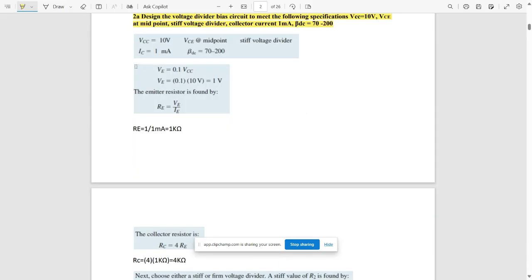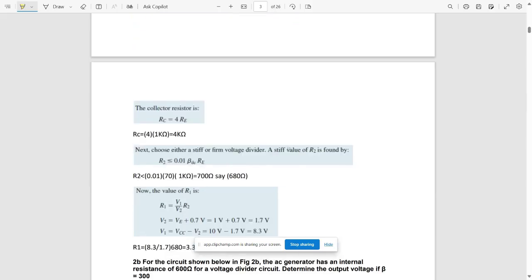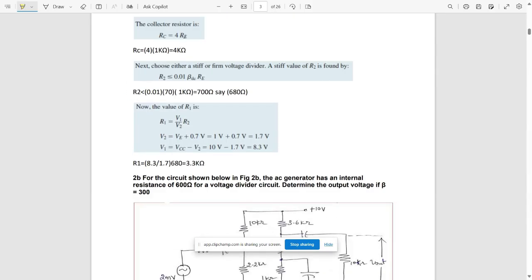The formulas used here: VE = 0.1 × VCC = 0.1 × 10V = 1V. Emitter resistance RE = VE / IE = 1V / 1 mA = 1 kΩ. Collector resistance RC = 4 × RE = 4 × 1 kΩ = 4 kΩ.